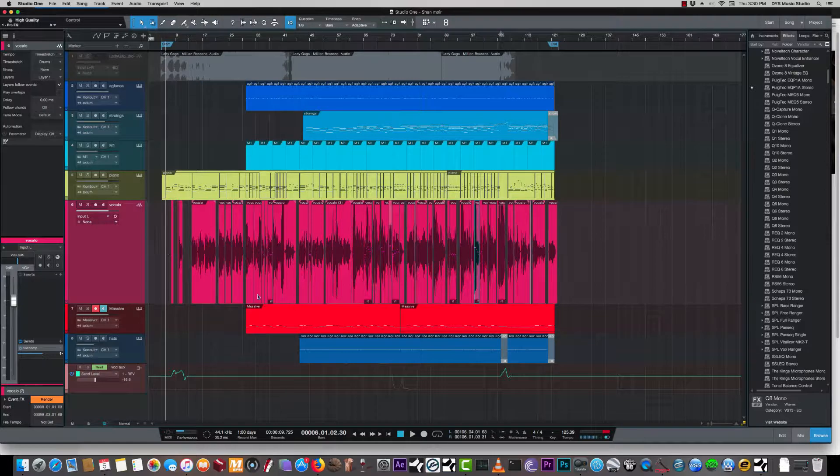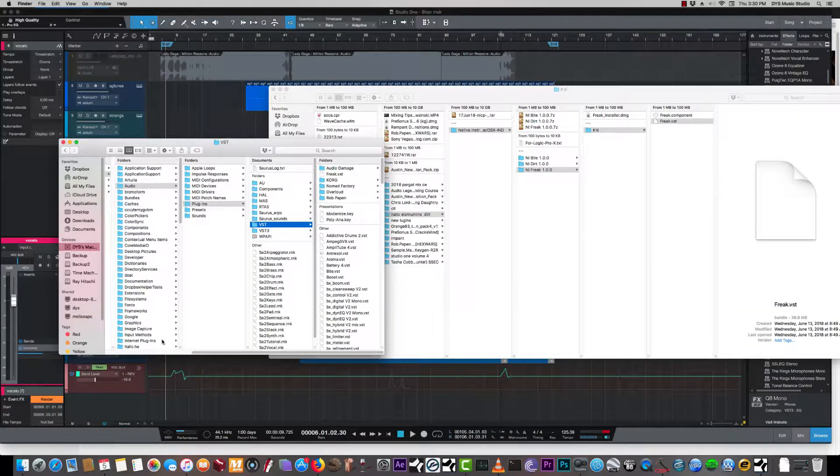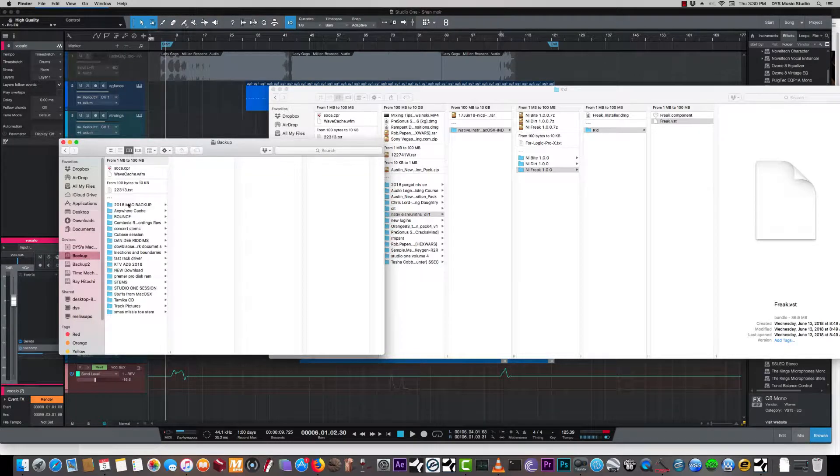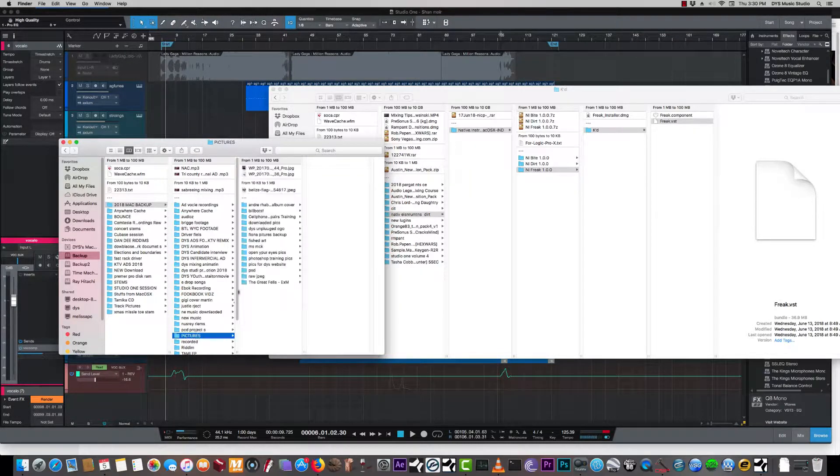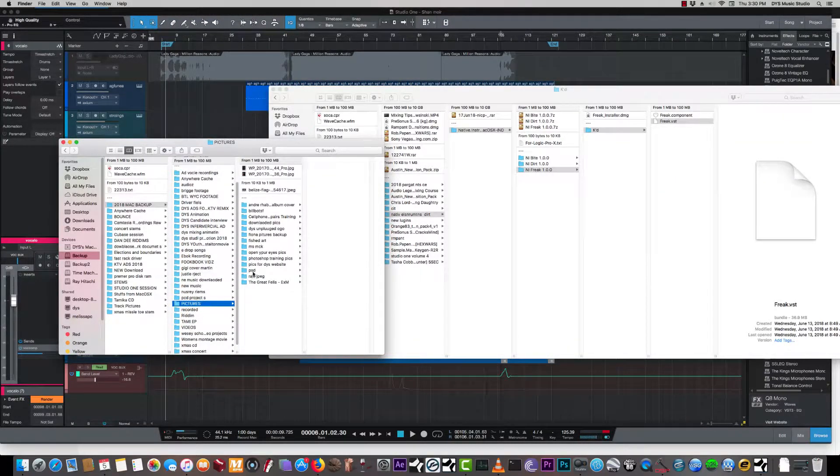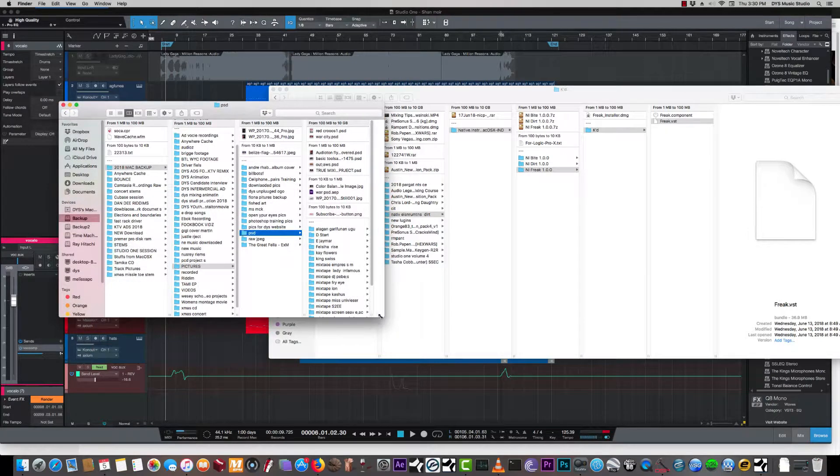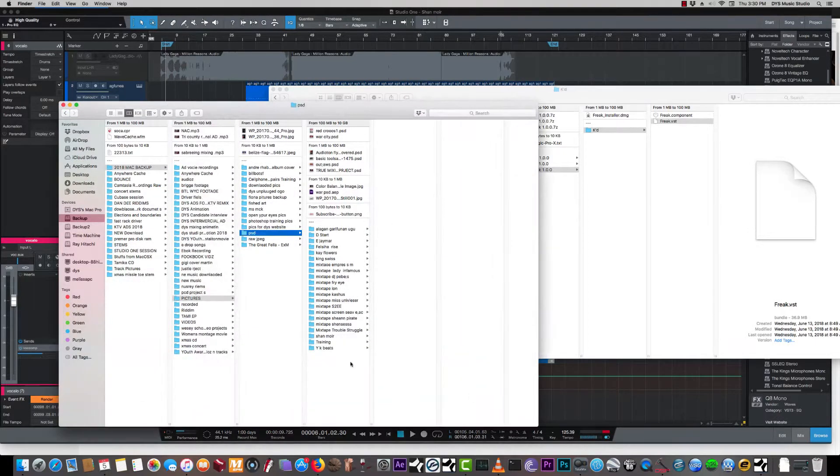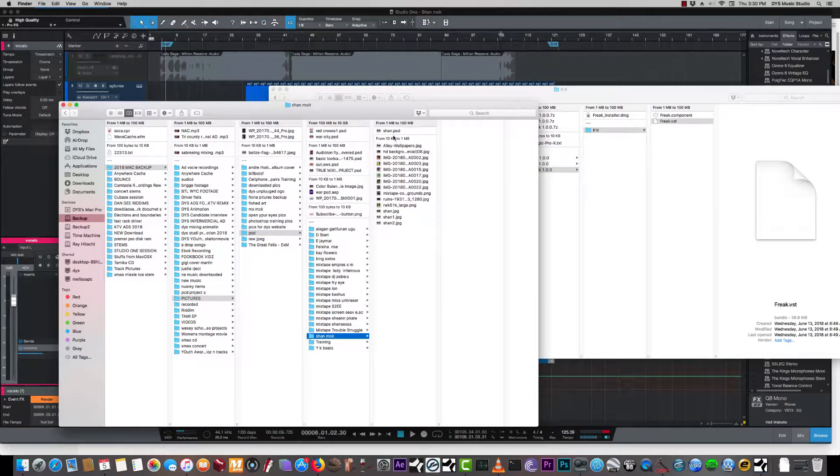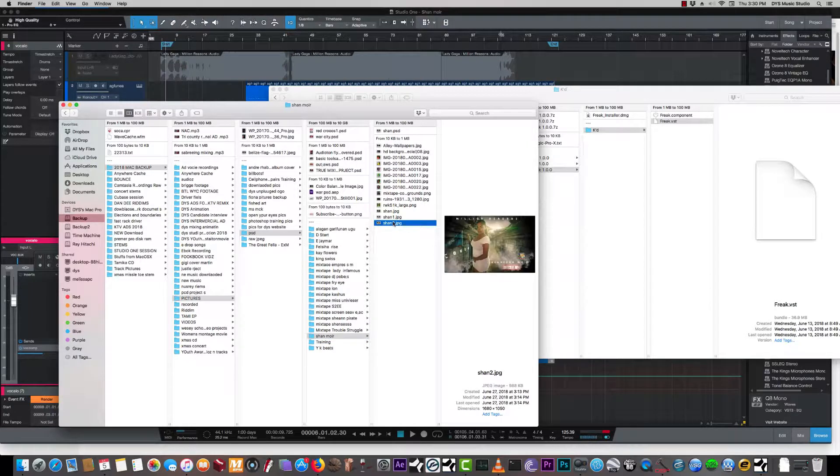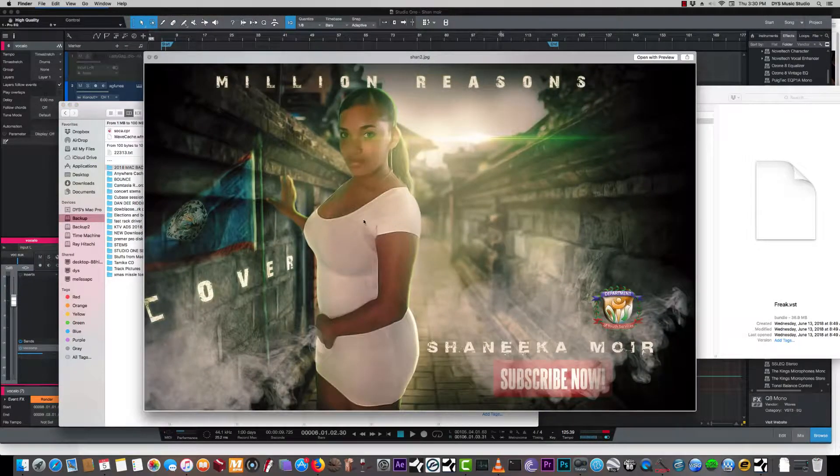Right, so we have the new, let me see if I can bring this up real quick. Here we have a new artist as well. She's doing a cover and it's called Million Reasons from Lady Gaga. This is Shanika Moore.